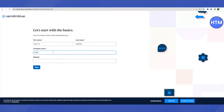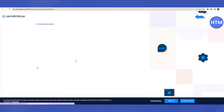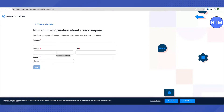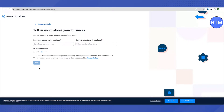Provide your first name, last name, company name, and website if you have one, then click Next. Then provide your company address, zip code, city, and country. If you don't have a company address, you can use your home address. Make sure you type in all the correct details to properly utilize Sendinblue services.